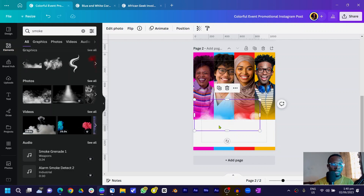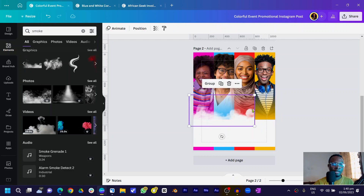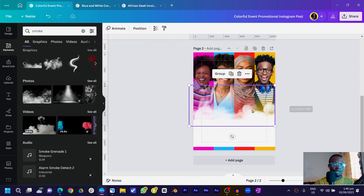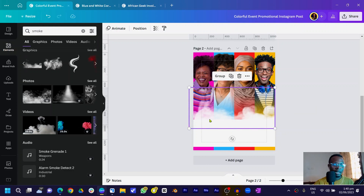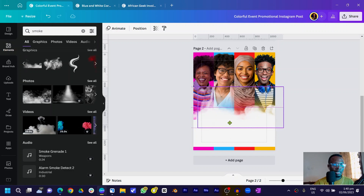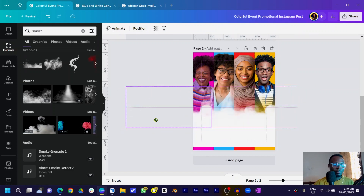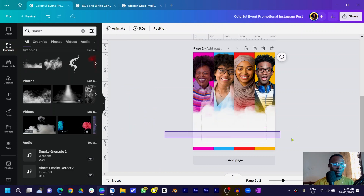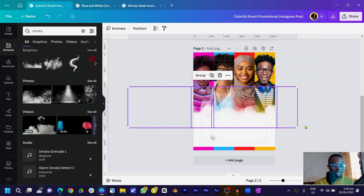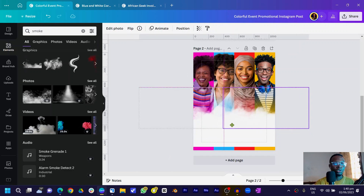Bring it down first, then duplicate it and position it on top. Duplicate again to make it thicker — that way when you bring it into position it will do the job well. Duplicate and fill in any cutout parts. Then select all of them and use Ctrl+G to group them into one element.